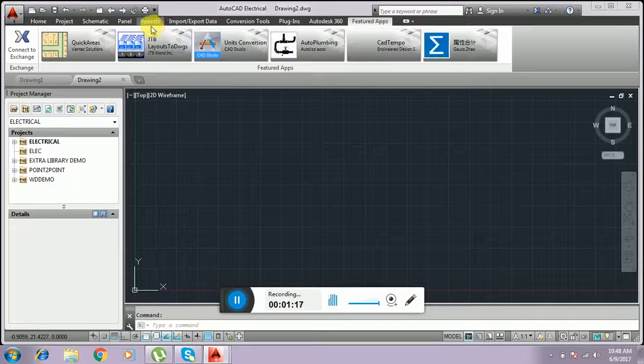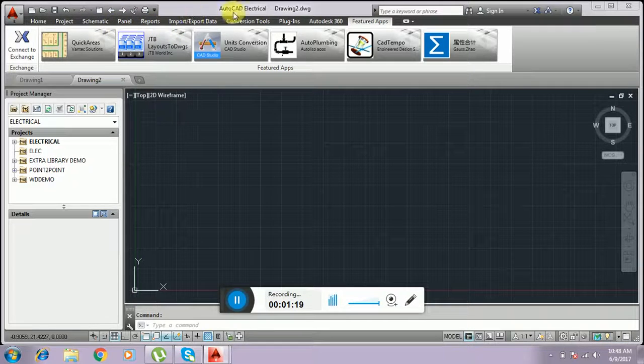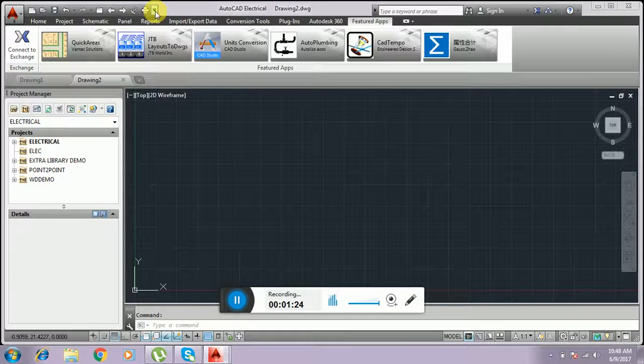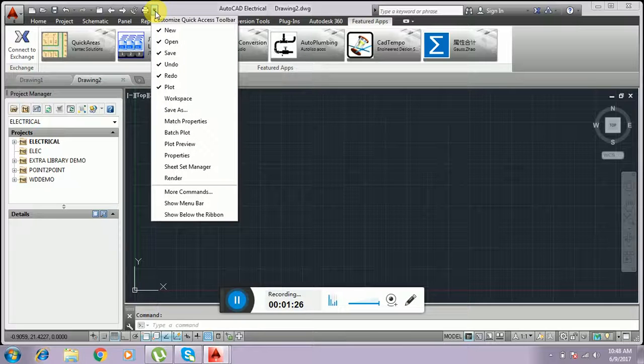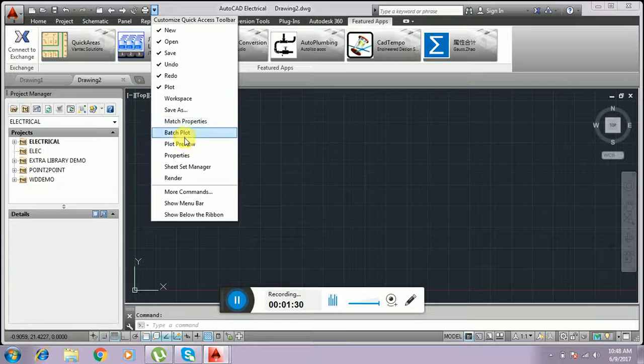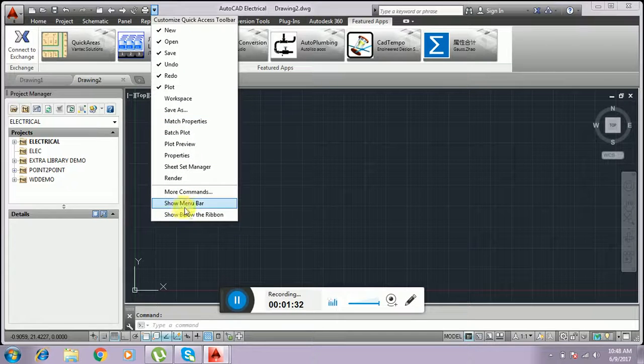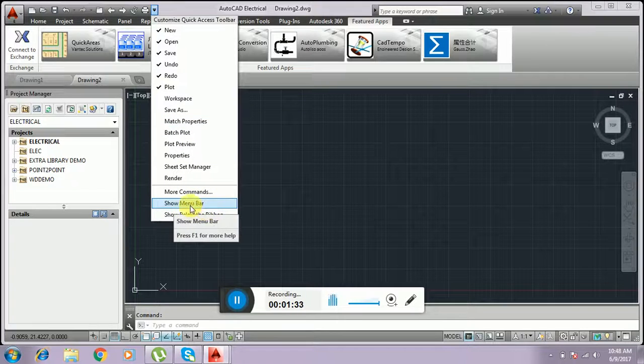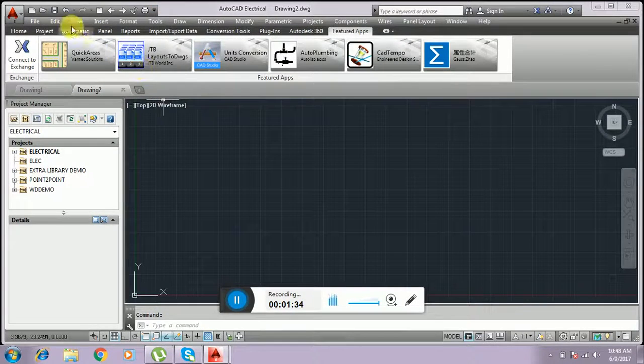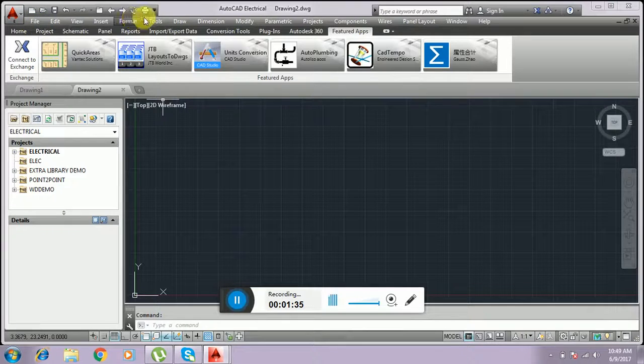If you want to shift AutoCAD Electrical into AutoCAD 2D or 3D AutoCAD, you have to click this icon to show the menu bar. In that, the menu bar will be shown.